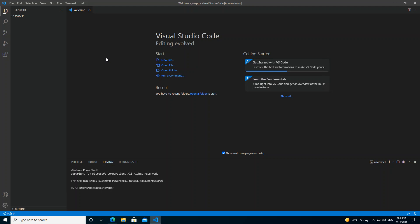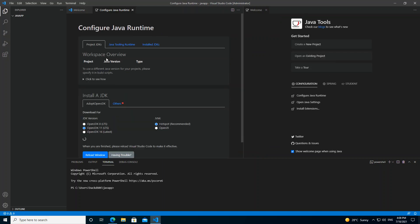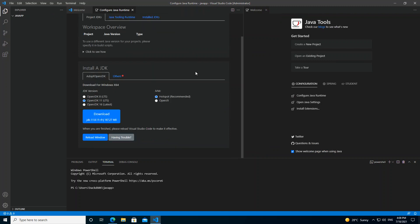Now that we've got Visual Studio Code opened, there are a few things to do. We press Ctrl+Shift+P to bring up the command palette. We type 'Java: Configure Java Runtime' and press Enter. This is what opens — the Configure Java Runtime panel.